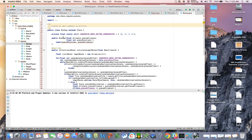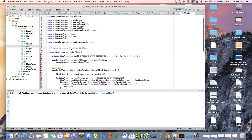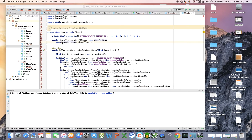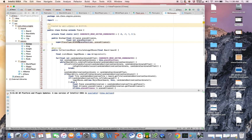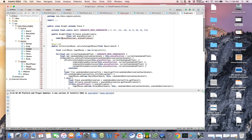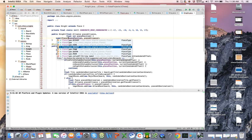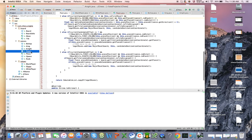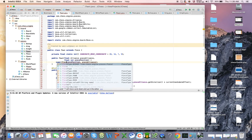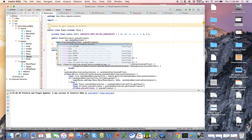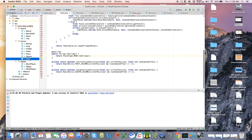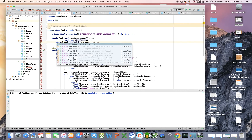Now this is going to break all of the pieces because we're passing in a new argument. So let's walk through and fix that: PieceType.KING for the king, PieceType.BISHOP for the bishop, PieceType.KNIGHT for the knight, PieceType.PAWN for the pawns, PieceType.QUEEN for the queen, and PieceType.ROOK for the rook.